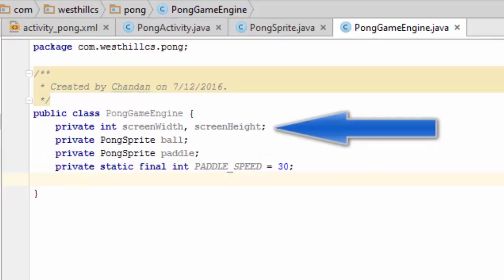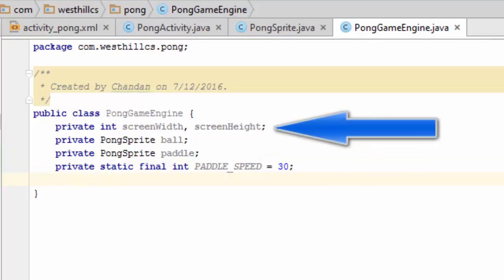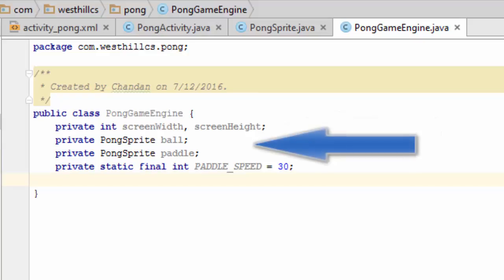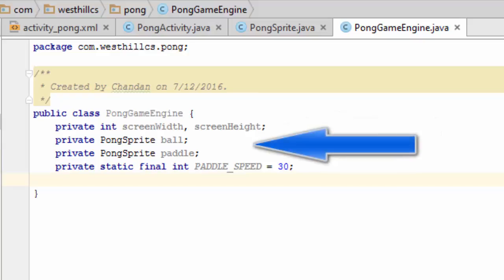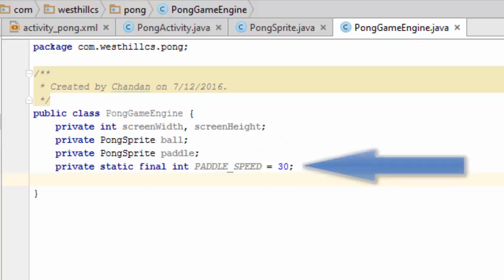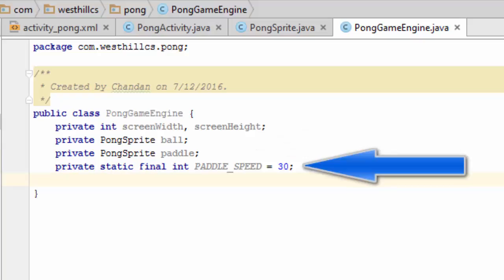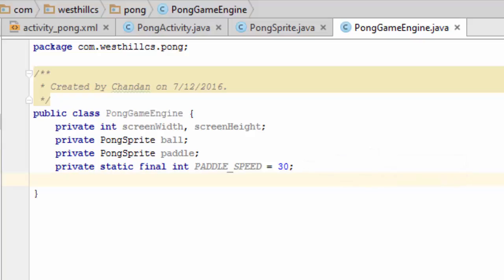The Pong Game Engine needs to understand how big the screen is that it's working with. The game engine will also contain the ball and the paddle. And we've set aside this special constant called paddle speed. That's going to determine how much the paddle is going to move to the left or to the right each time the Q or the W button is pressed.